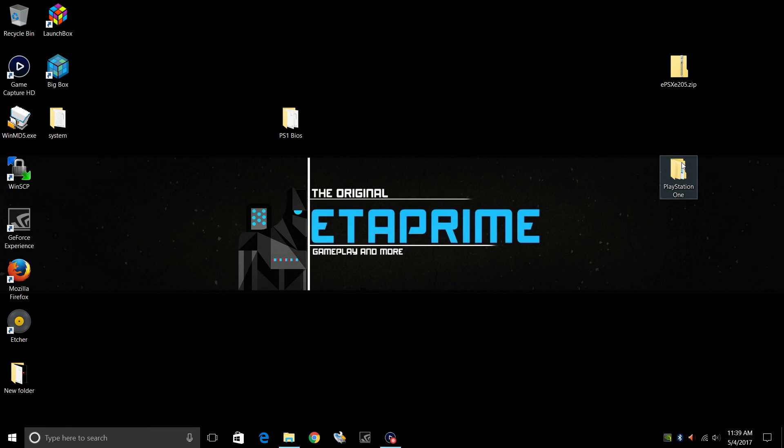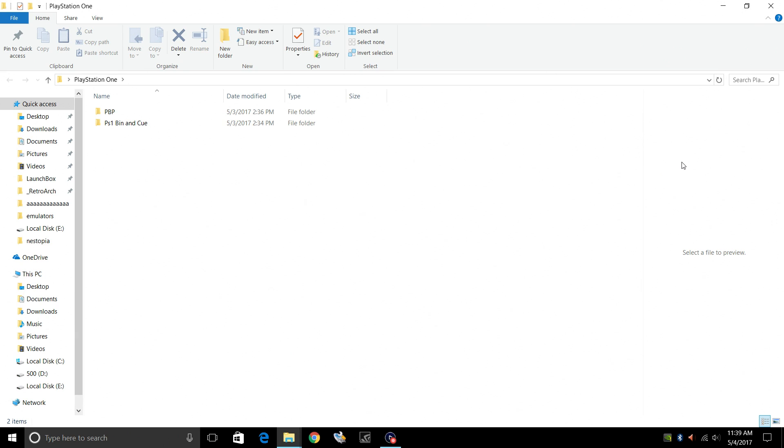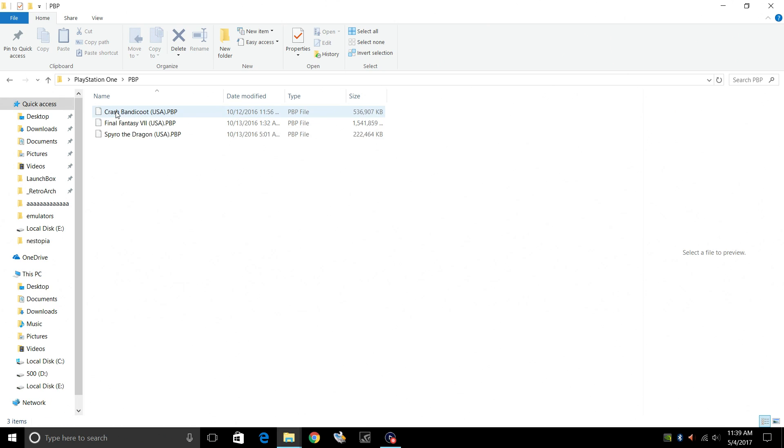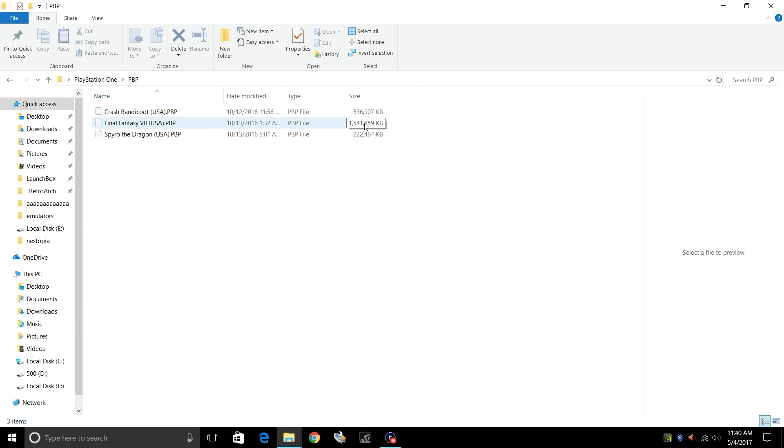You'll also need some PlayStation 1 games. Now these come in a variety of formats. My two favorite formats are PBP, which are PSX to PSP games. So as you can see I have Final Fantasy 7 here. It's only 1.5 gigabytes and it's one file. This way you don't have to mess with the three, four, five disks that come with these large games.